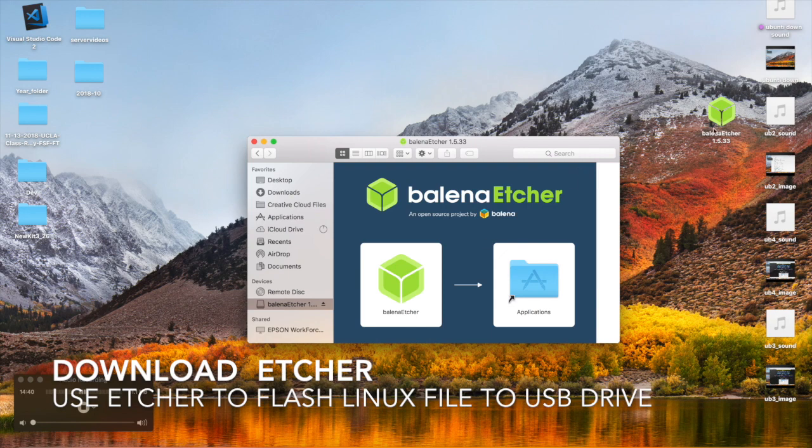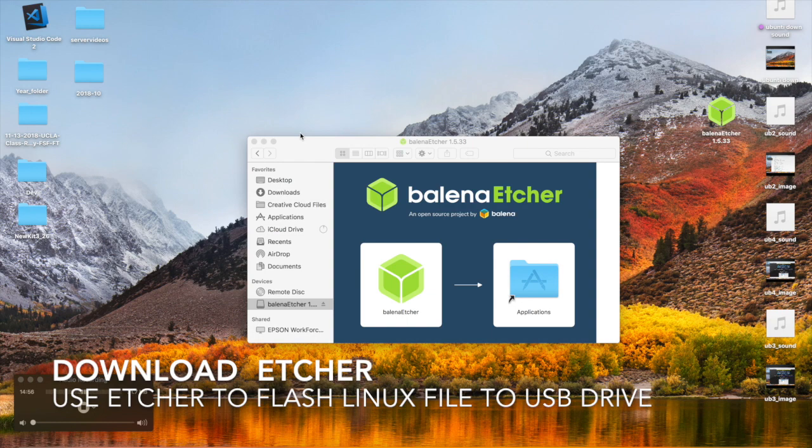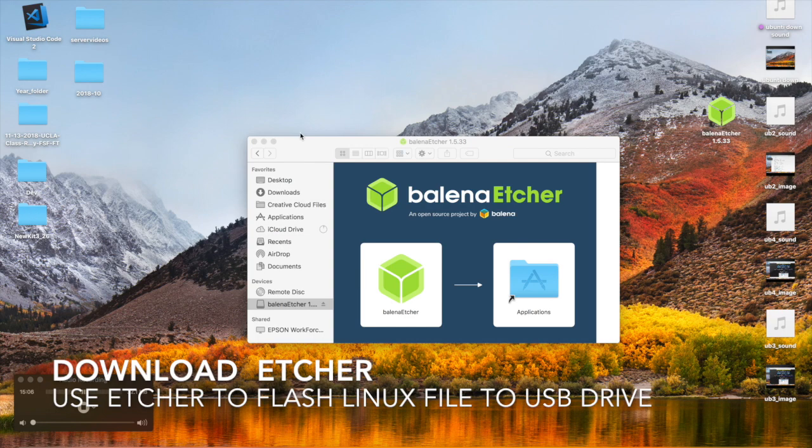Okay, so we have burned Ubuntu Linux onto our USB drive, and now we are taking the 8GB USB drive off of our MacBook Pro, and we're going to plug it into our HP DL 360 P Gen 8 server. So let's see if we can get this thing to work.